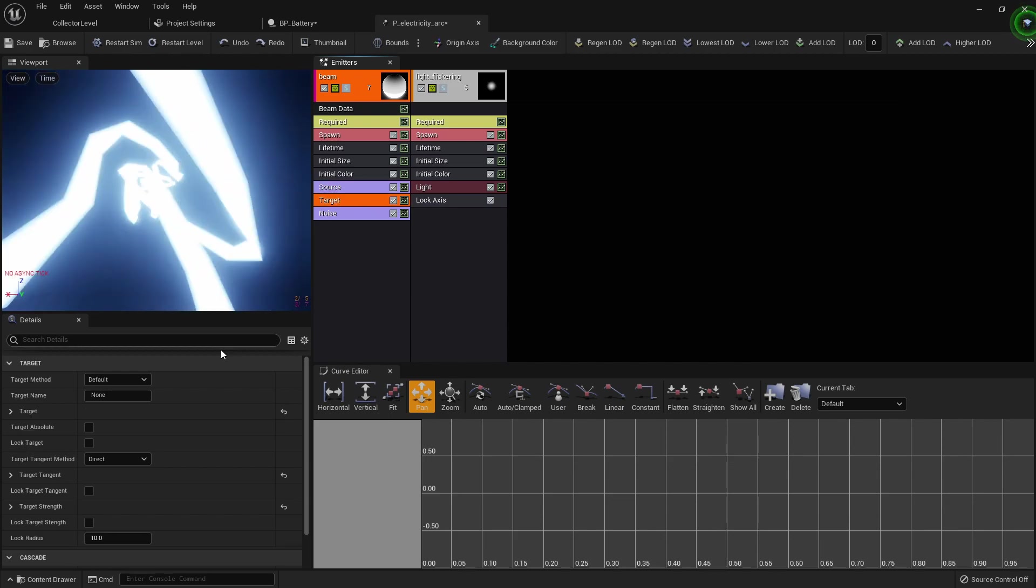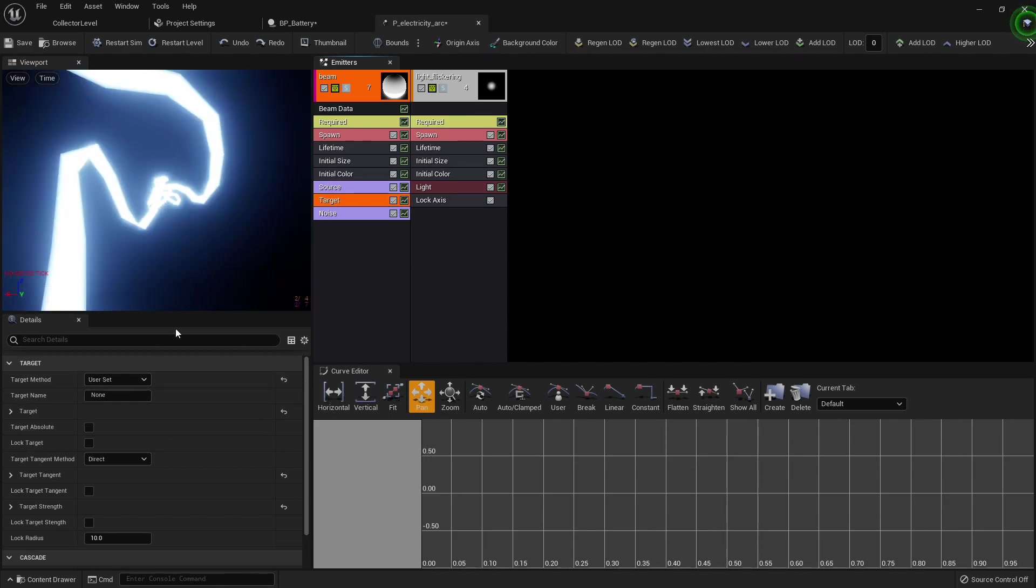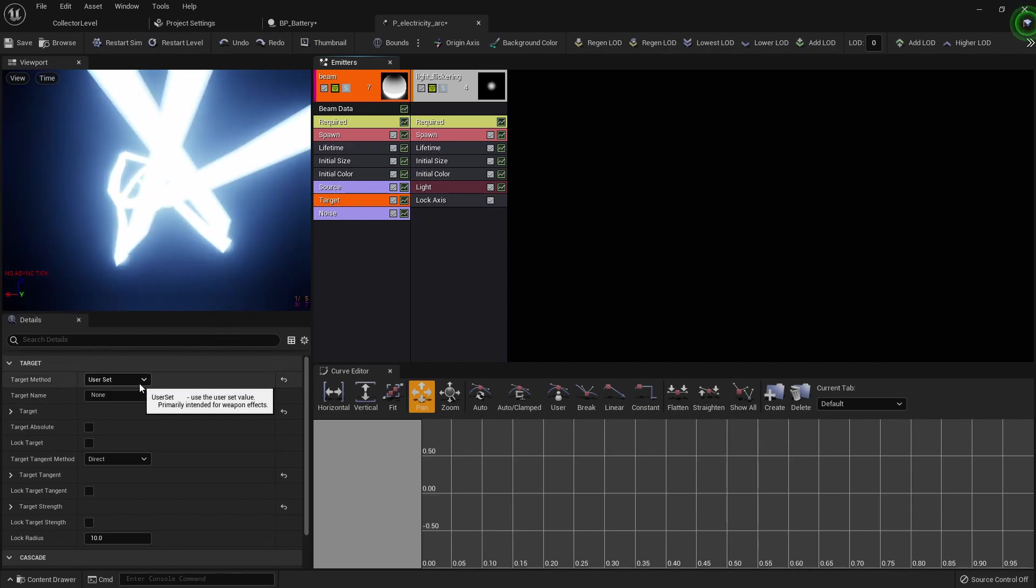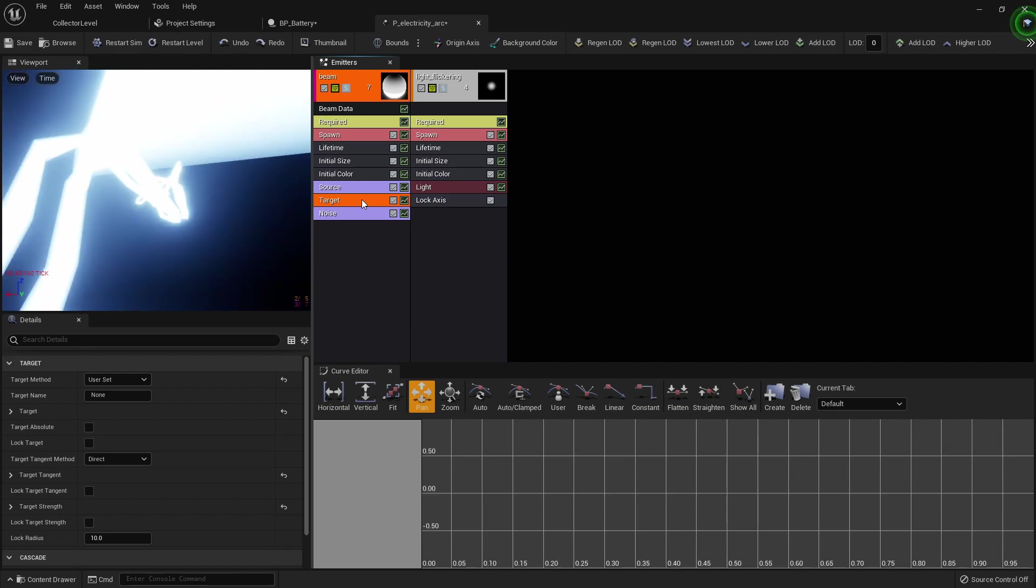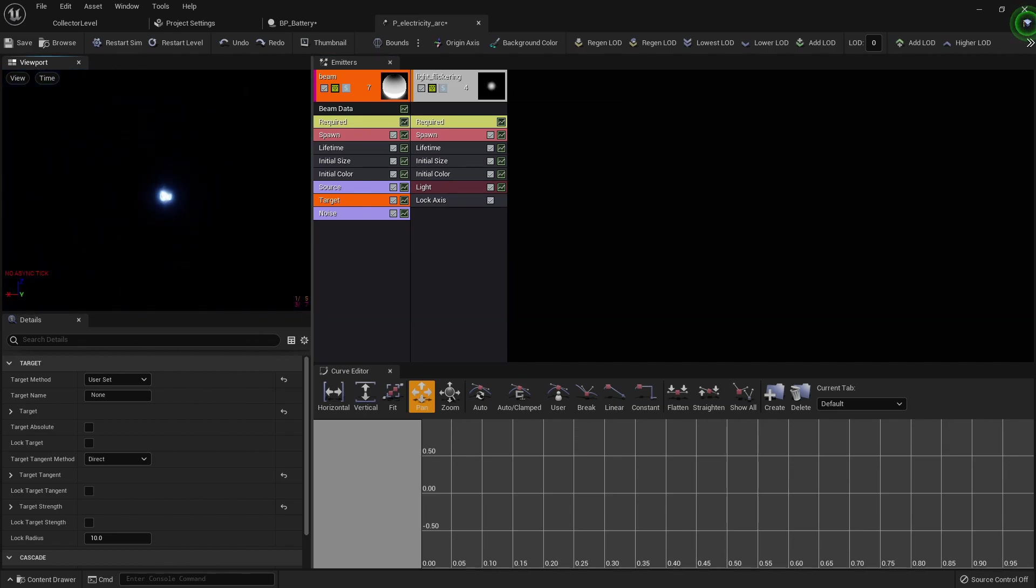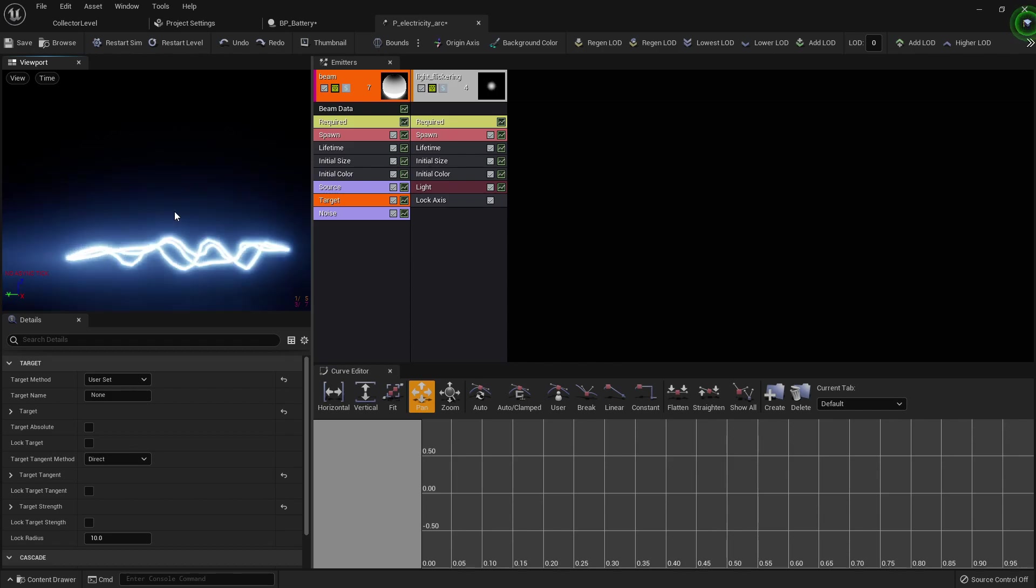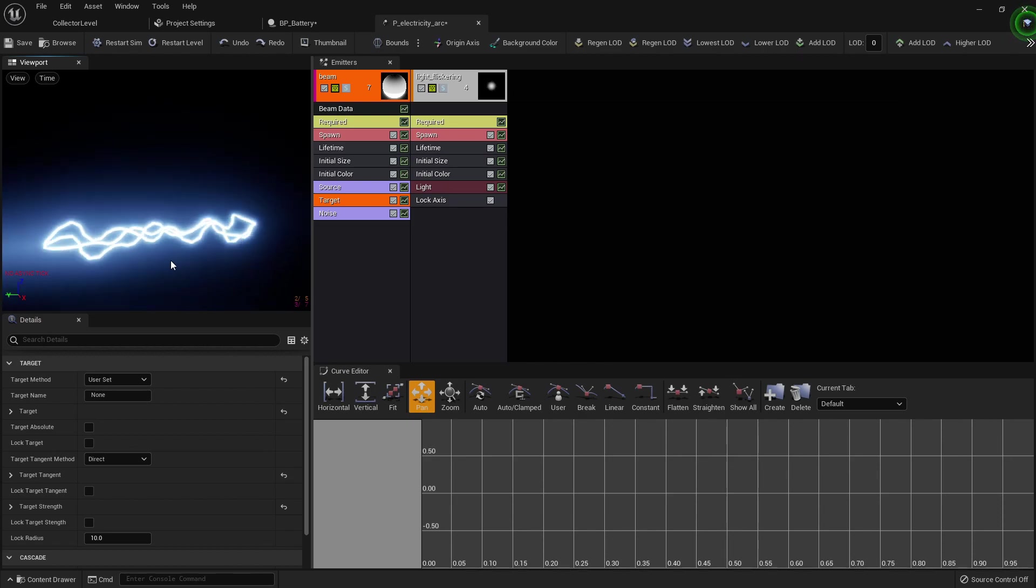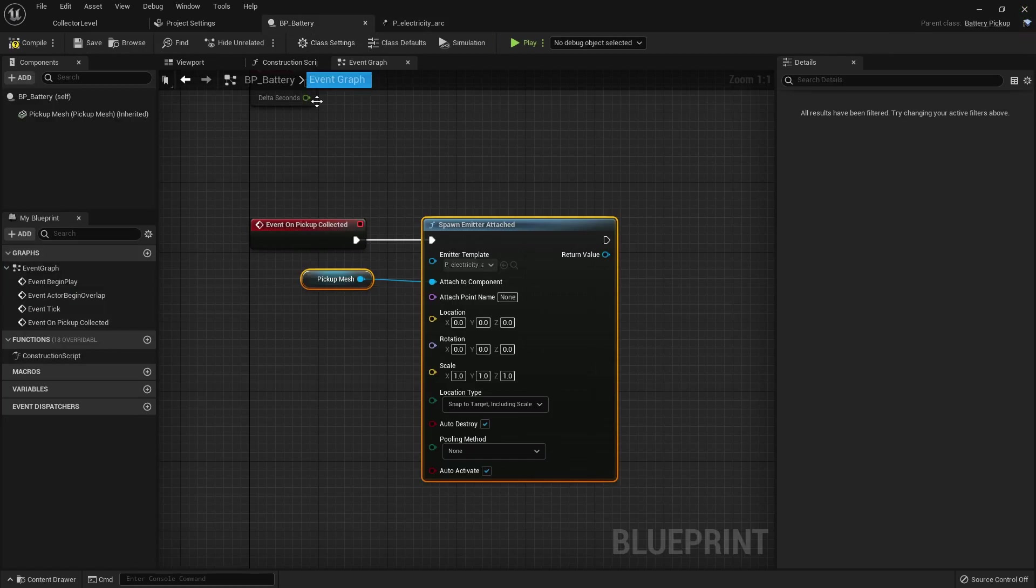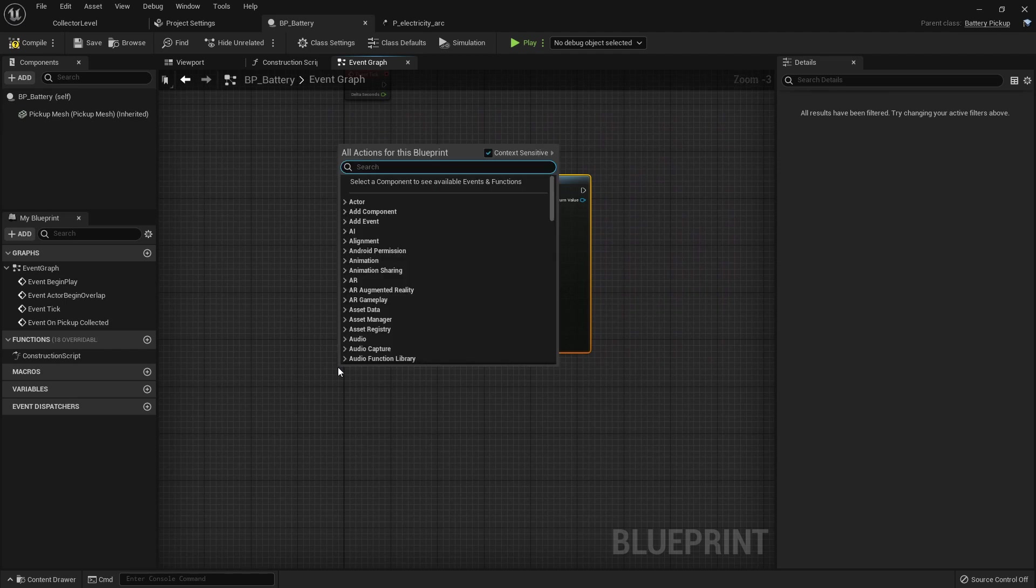But what we need to do is change the source to emitter and we need to change the target to user set because we're going to set the target of this, the end point of this particle system to our character. I'm going to leave it as default because I want to see what this looks like without adjusting the settings like we did in the original tutorial. So I'm going to just hit ctrl shift S to save.